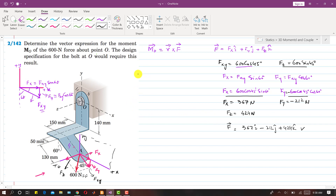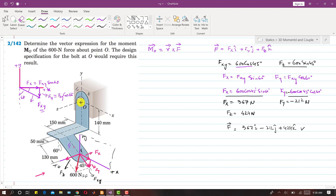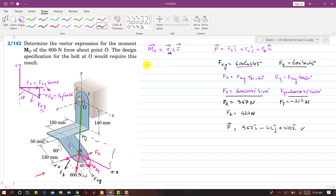Now we will find the vector of the moment arm. The moment arm goes from point O to point A, since we want to find the moment about point O. So this will be our moment arm ROA. To find the ROA vector, we need to find the coordinates of point A.